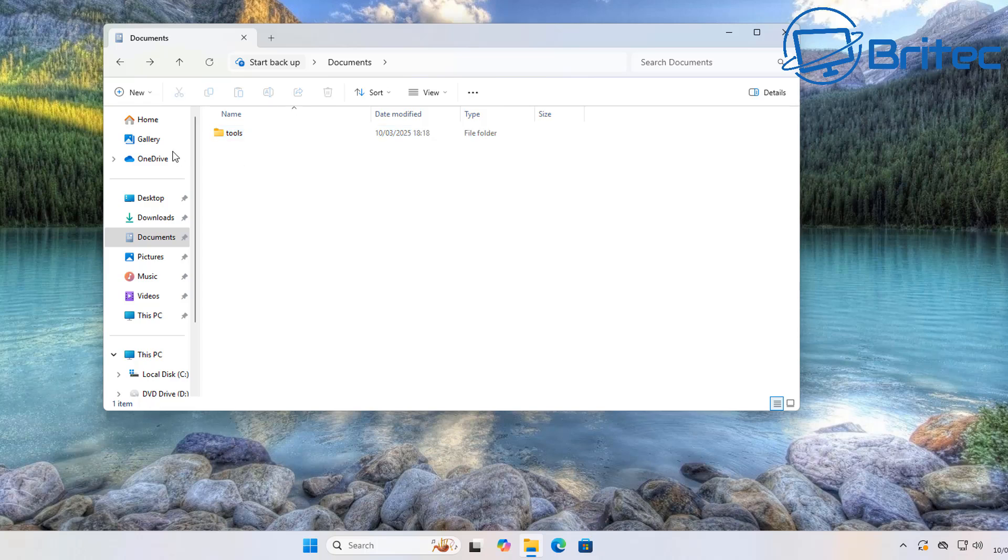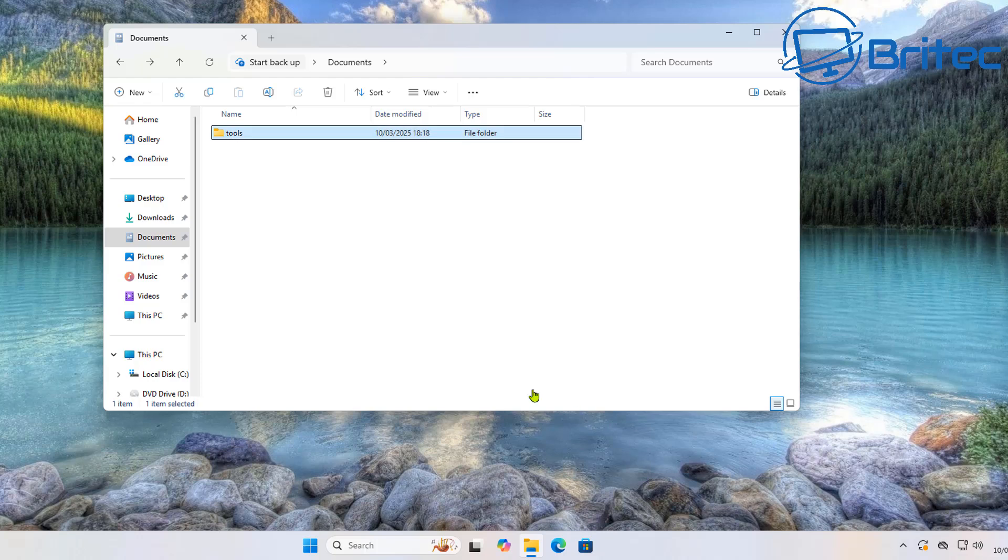It used to be so easy to do and Microsoft are making it ridiculously hard to actually pin a folder to the taskbar.